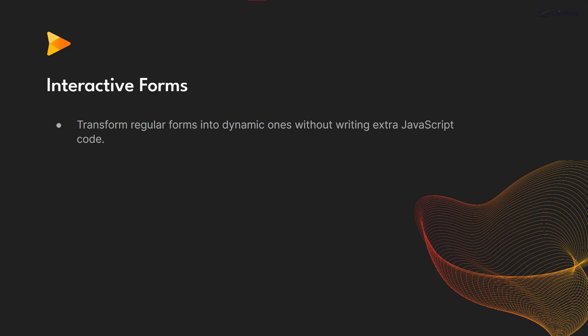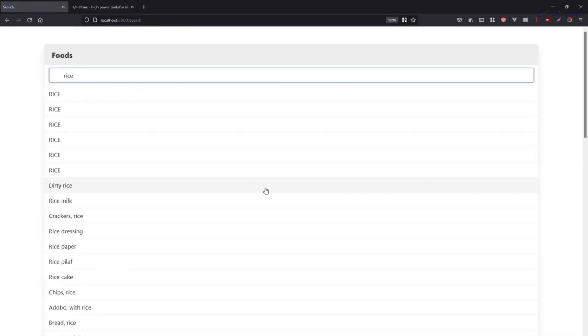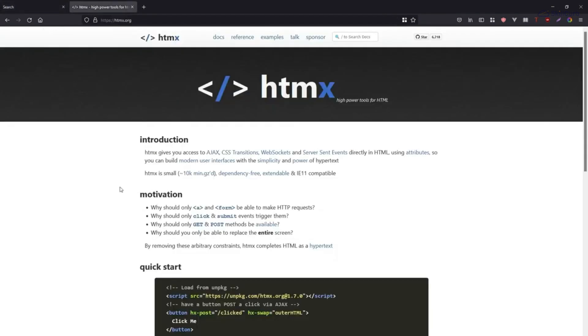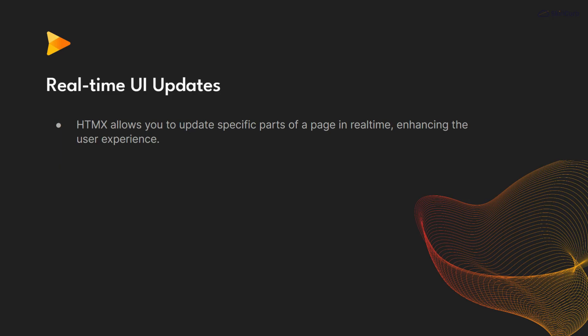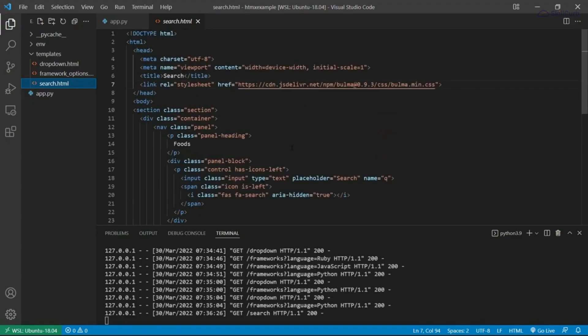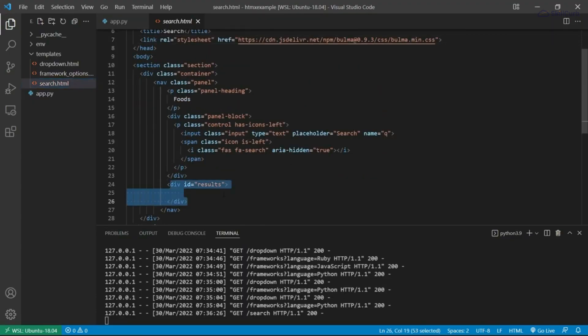You can transform regular forms into dynamic ones without writing extra JavaScript code. htmx also allows you to update specific parts of a page in real time, enhancing the user experience.